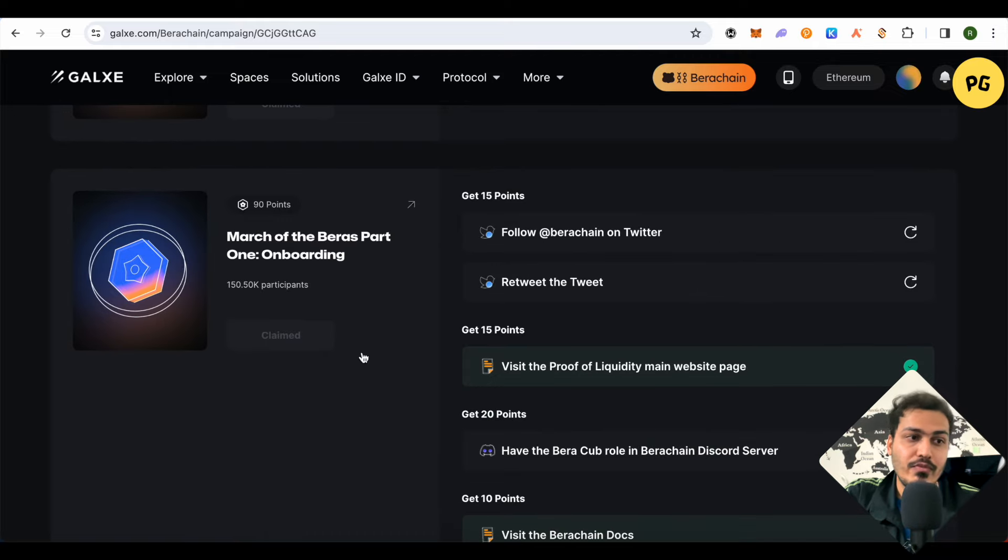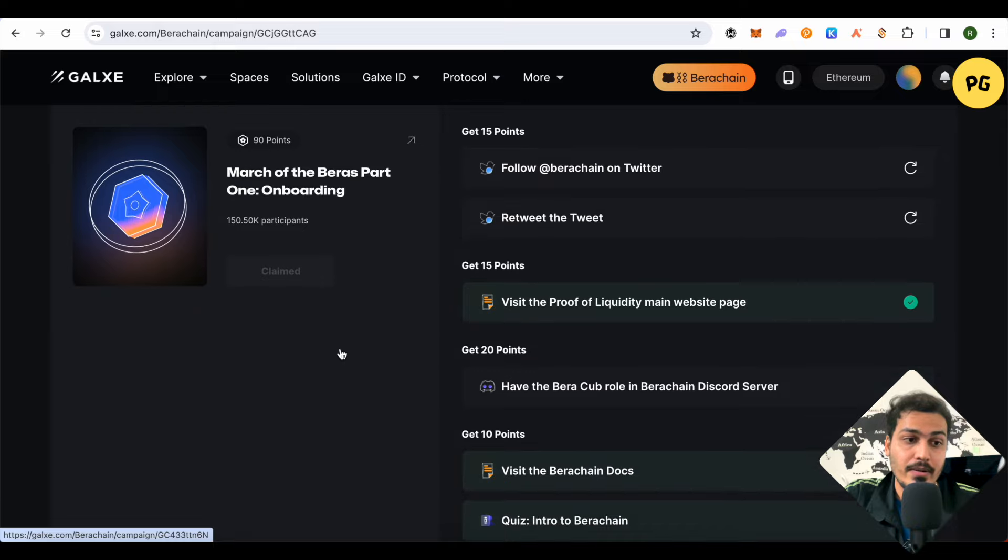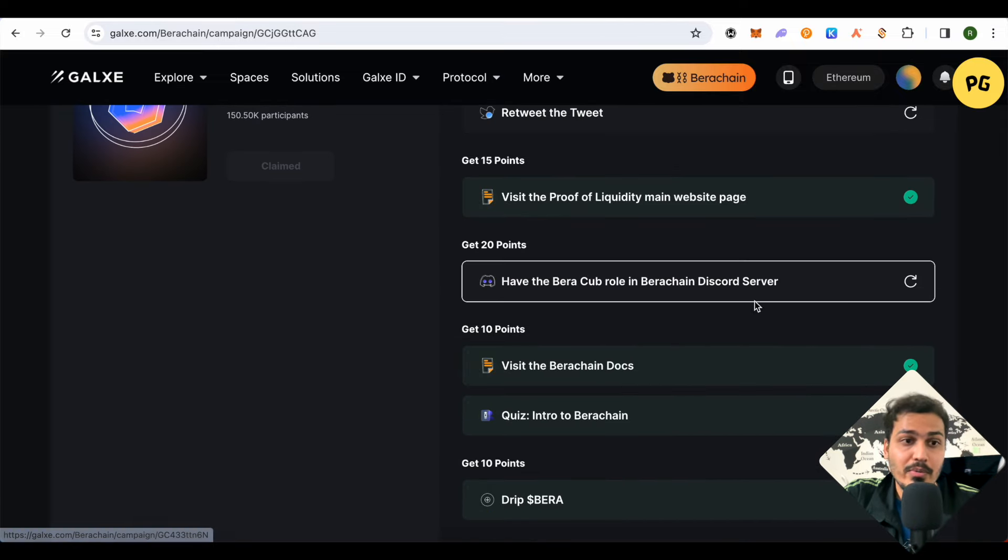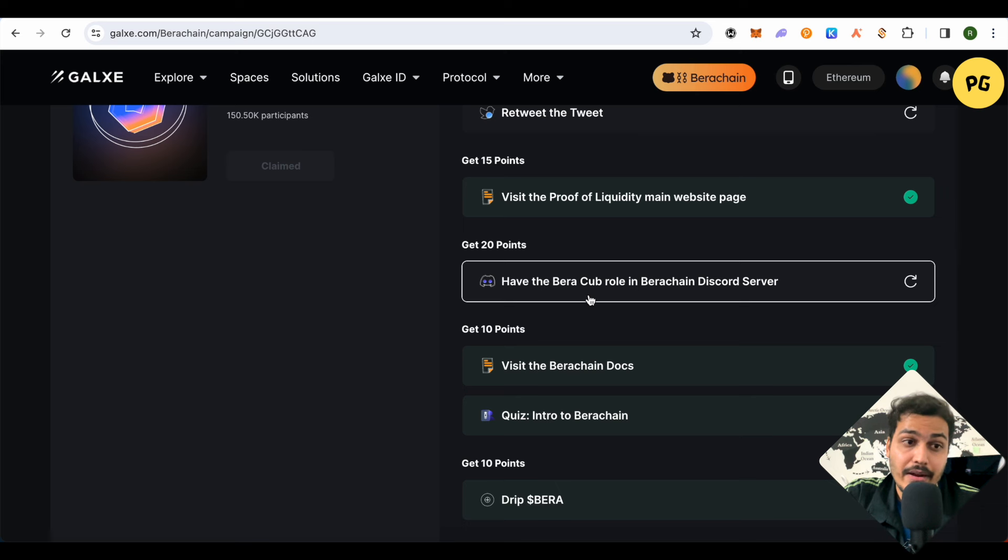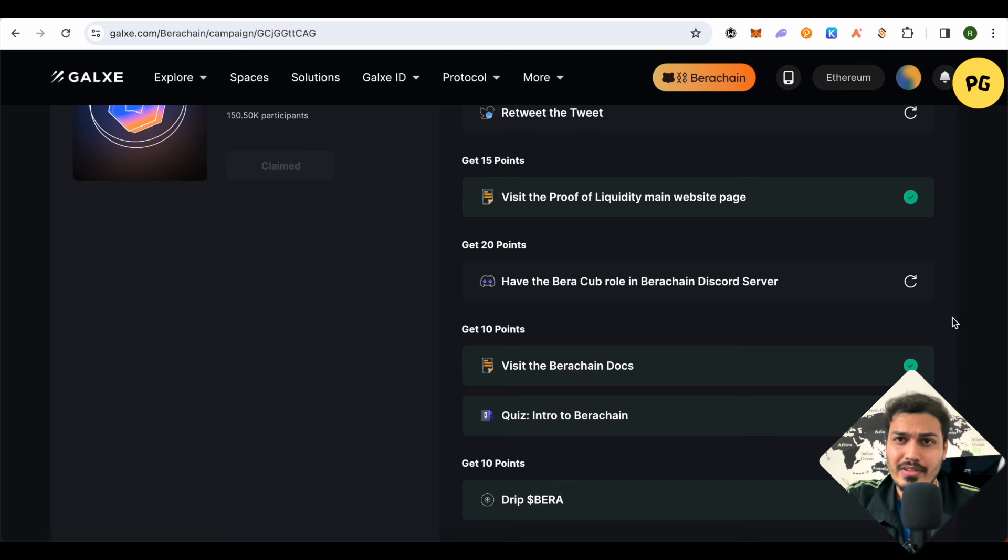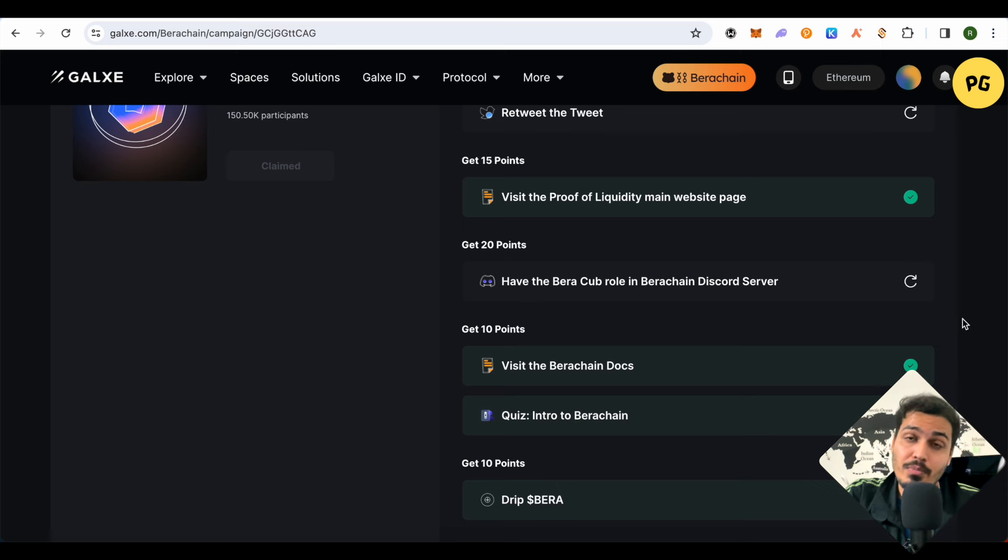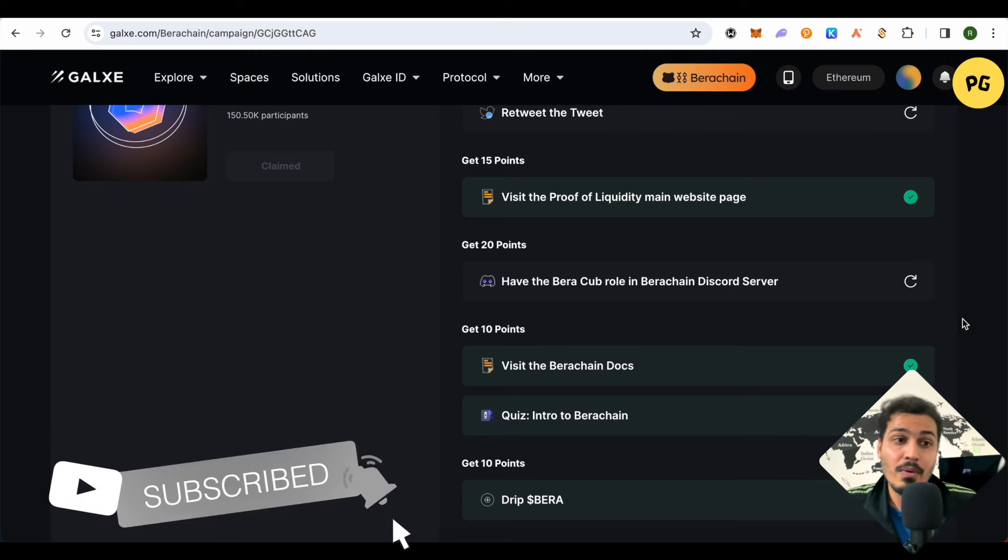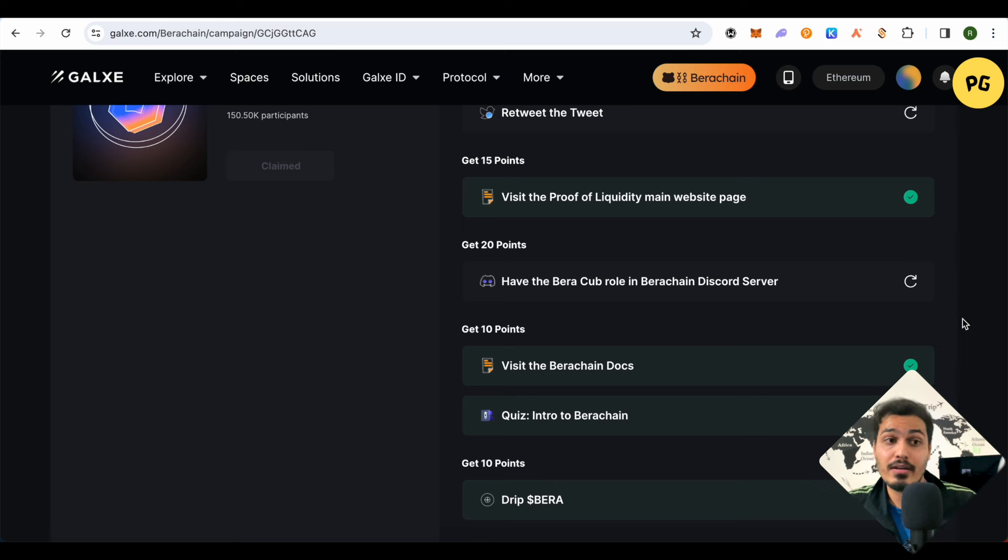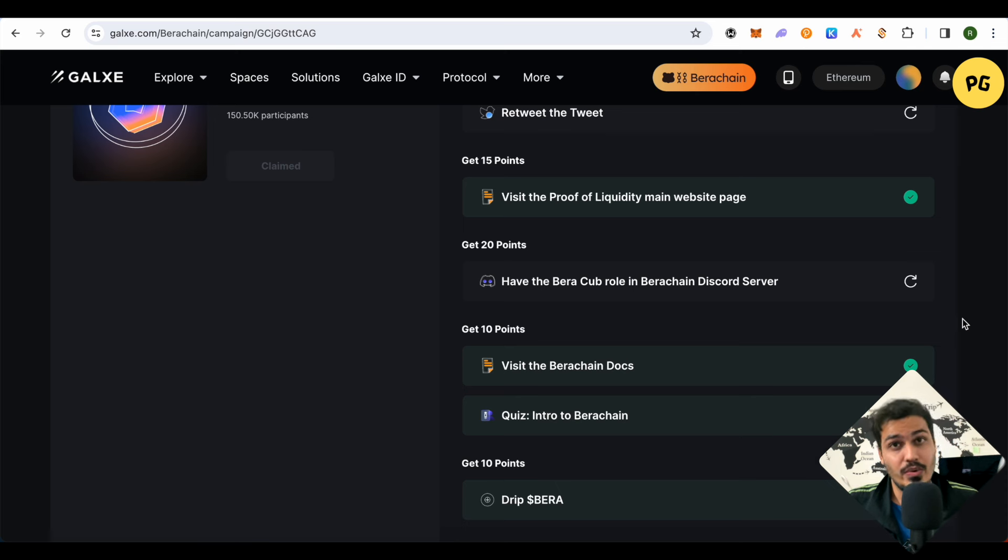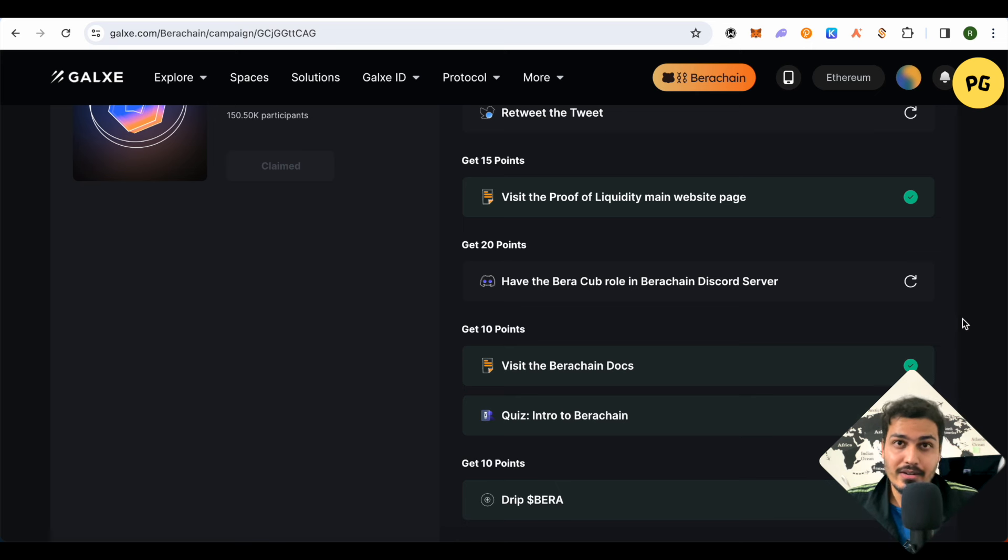When you scroll down further, you will find this option of Have Berachain Role in Berachain Discord Server. Basically, you just have to log into your Discord account and then get into the Discord server of Berachain. Over there, just participate in the chats and you would be able to get the Berachain role. But as per my observation, some people are in the Discord server and have been chatting for days now and they haven't got the Berachain role as of now. So just go there, indulge in the chats and you might be able to get it. Don't ask for it, don't ping the moderators to get this role, otherwise you won't be able to get it. All you have to do is just chat there.